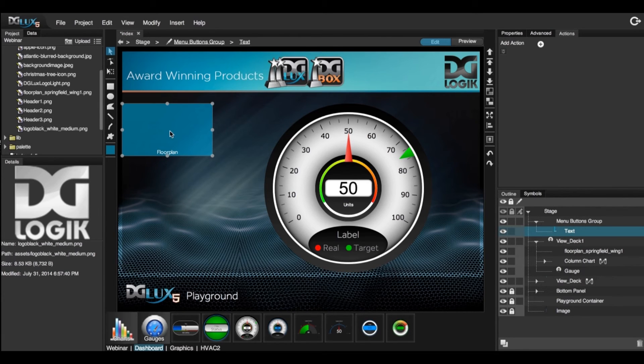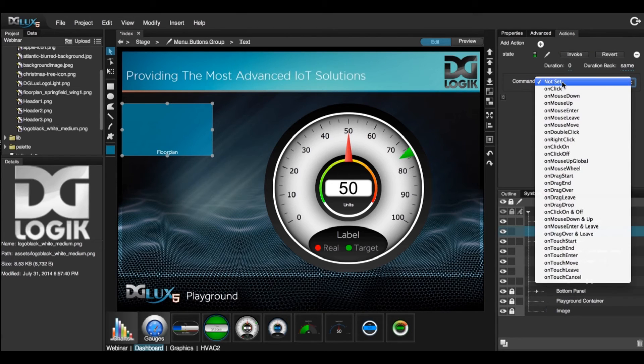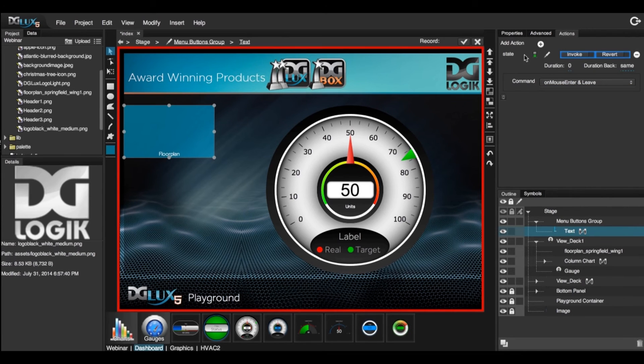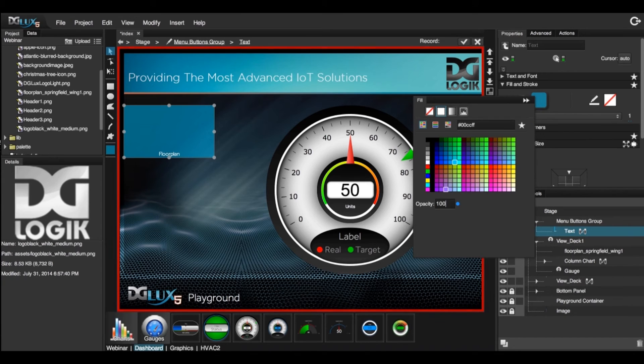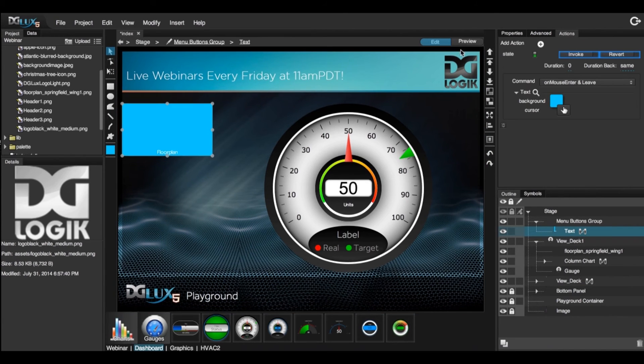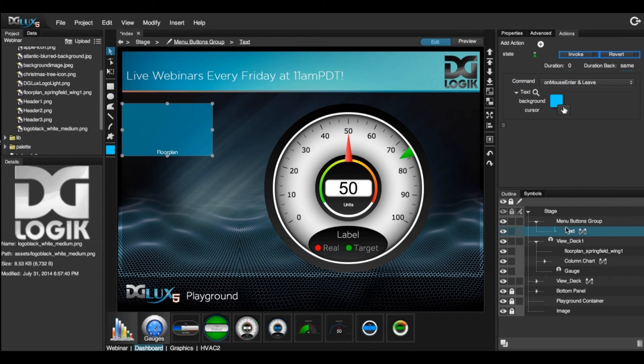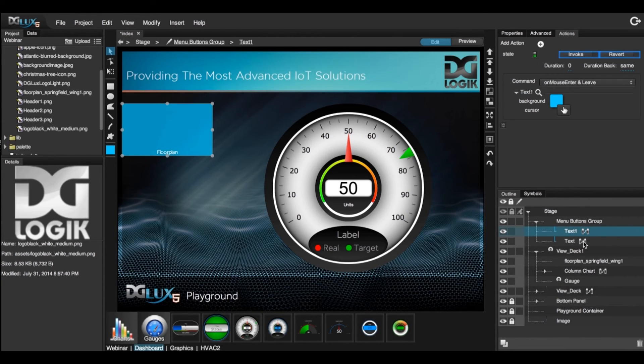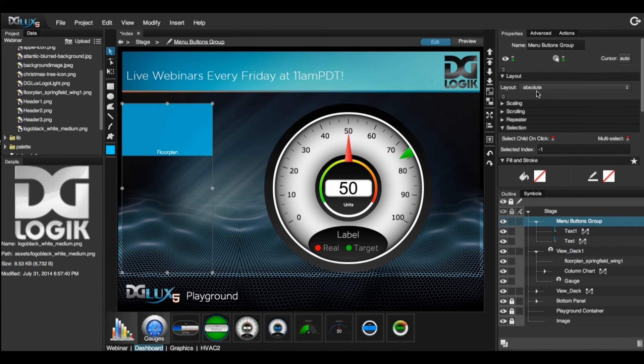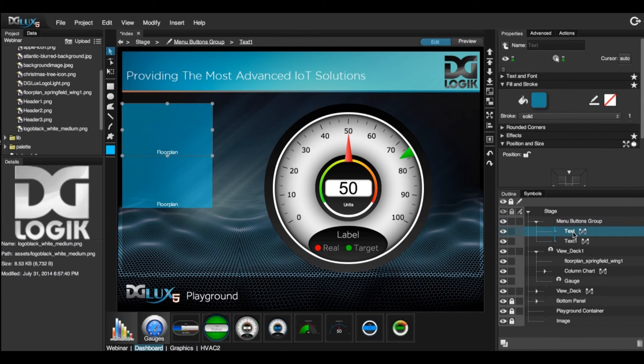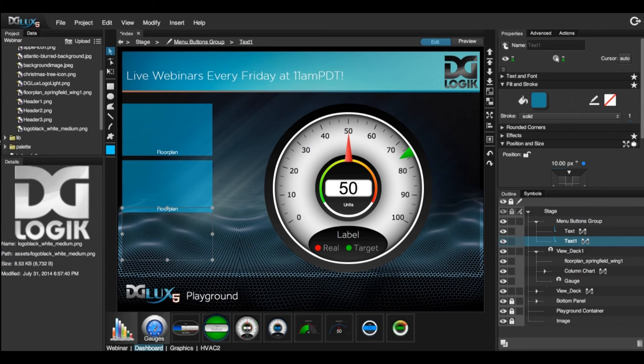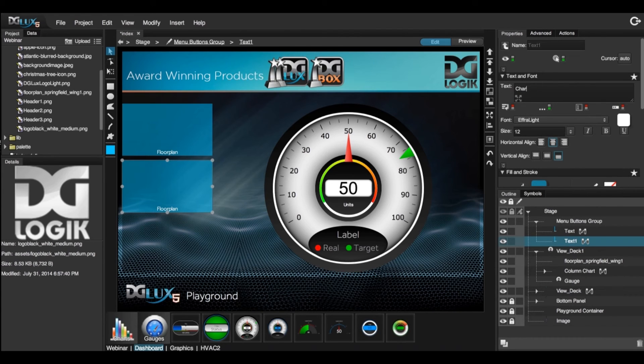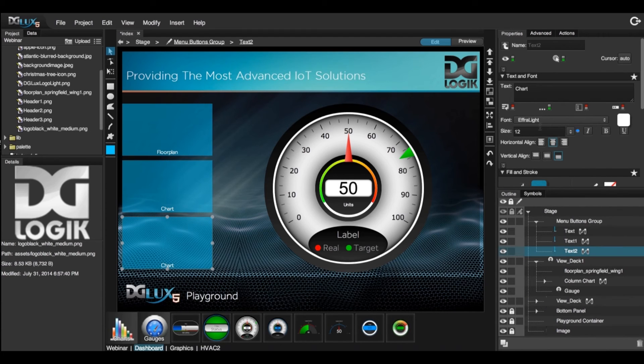And just go ahead and create an action state. So let's go ahead and do a mouse enter and leave action state. So add action, do mouse enter and leave. Record, go into the properties and we'll say that it's going to go to 100% and the cursor is going to change to a hand. We can preview this. Works correctly. So let's just go ahead and duplicate this button. Go back to our menu buttons group and change the layout from absolute to vertical. And I'm going to put 10 pixels to the top on the second button and change this from floor plan to chart. Duplicate this and change this to say gauge.